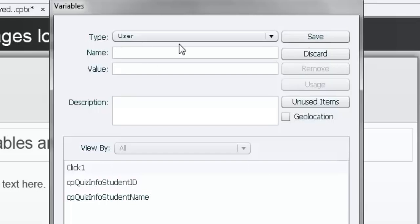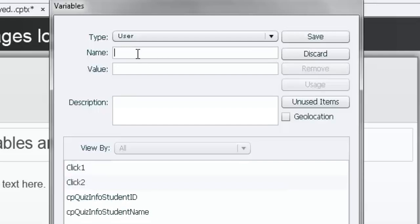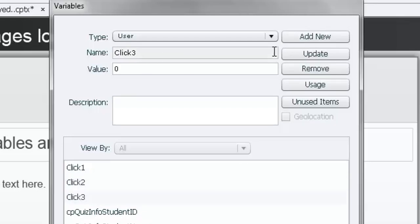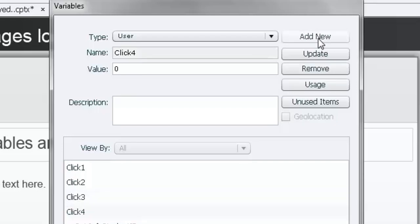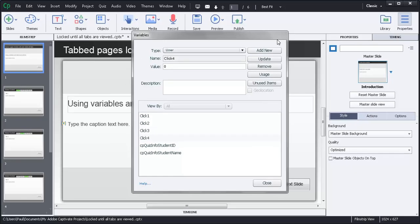I'll do this a few more times. So I'll create 'click_two,' then 'click_three' — don't forget to make the initial value zero — and lastly 'click_four,' also with value zero. There are probably a few different ways you could do this; this is what works for me. I recommend practicing this process so you're comfortable using advanced actions. If you find a more efficient way, feel free to share it in the comments below. So I have my four variables — I'll close this window.